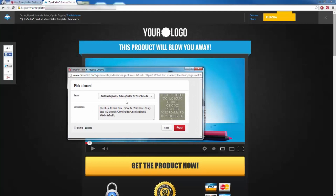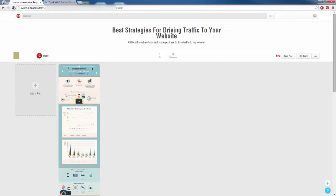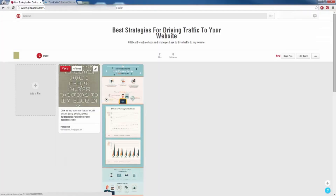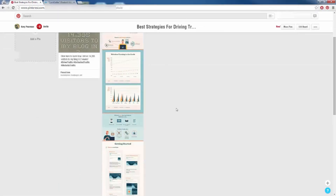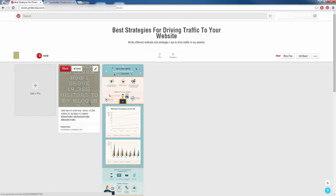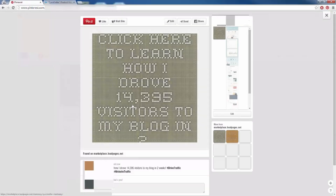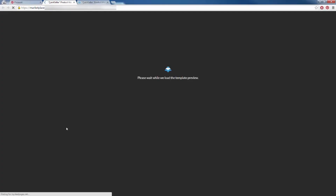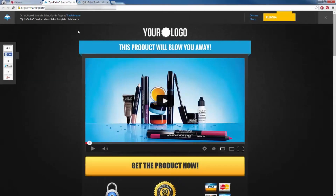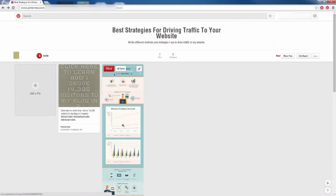A window pops up to confirm, I choose the board, click Pin It, and when I refresh my board, the squeeze page pin is now there. When people are on our board, they'll see our images and the squeeze page pin — they click it, it pops up, they click again, and it redirects them to our squeeze page. We can have all kinds of different squeeze pages, sales pages, or blog links here. Now we need to spread the word about our board and get people following us. Head up to the search bar and search for related boards in your niche, then follow them — most likely they'll follow you back.